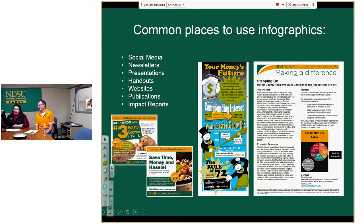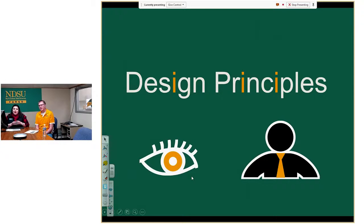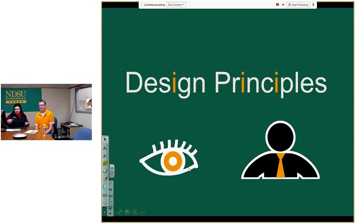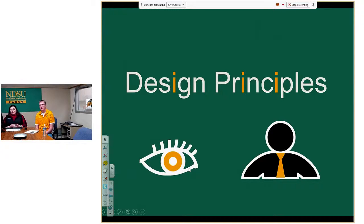Dave is going to talk about some design principles. It's easy to want to go to a free program and begin designing, but there are principles to make your infographic or any graphic component look good and credible. The two main focuses are drawing people's attention to your pieces and giving them a professional, clean look — something people will have confidence in and build trust toward the information you're providing.